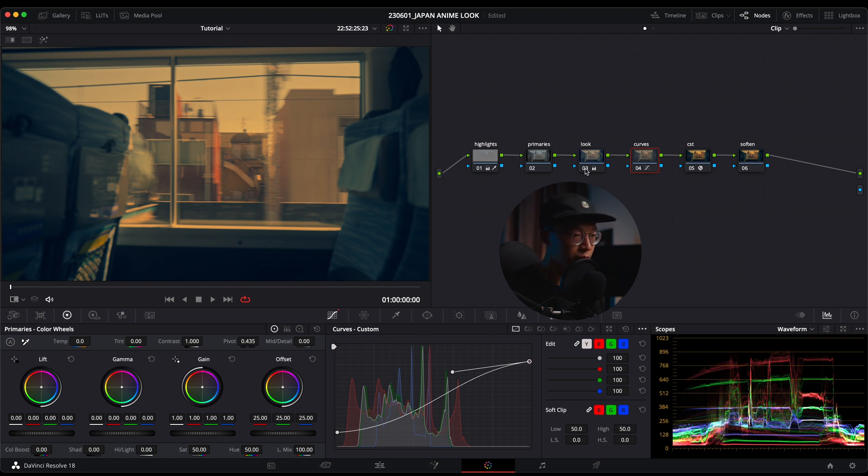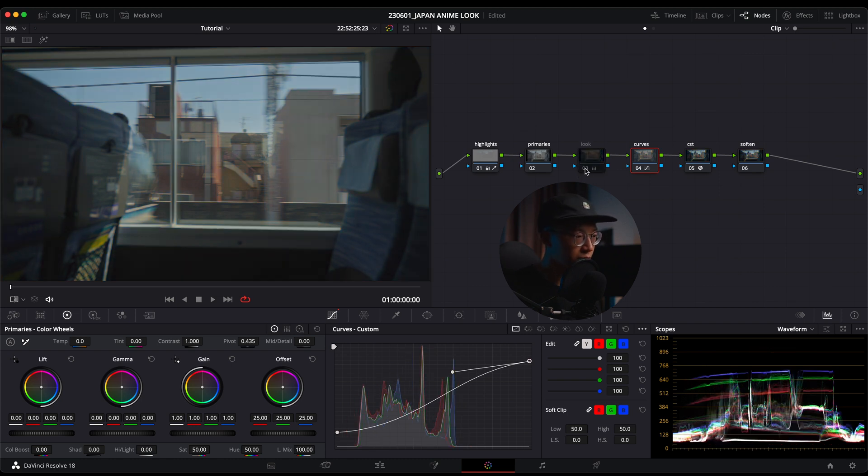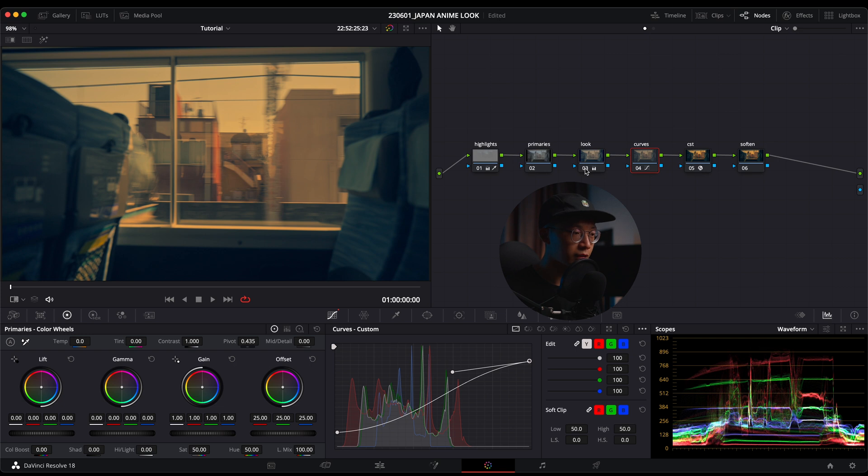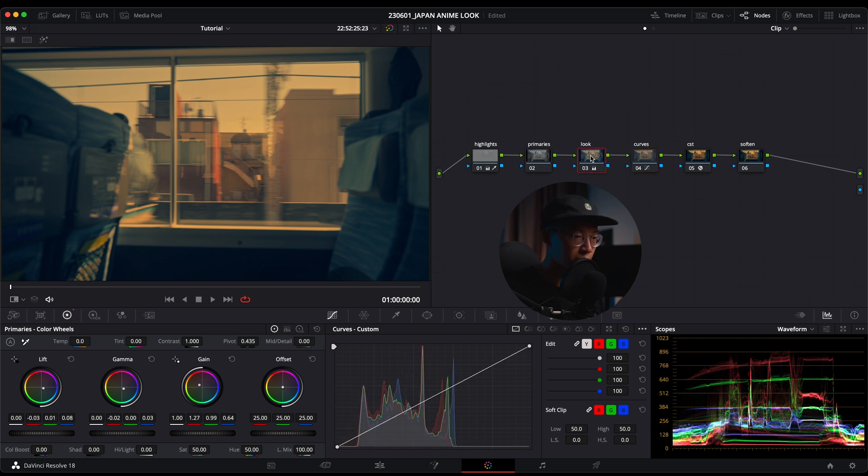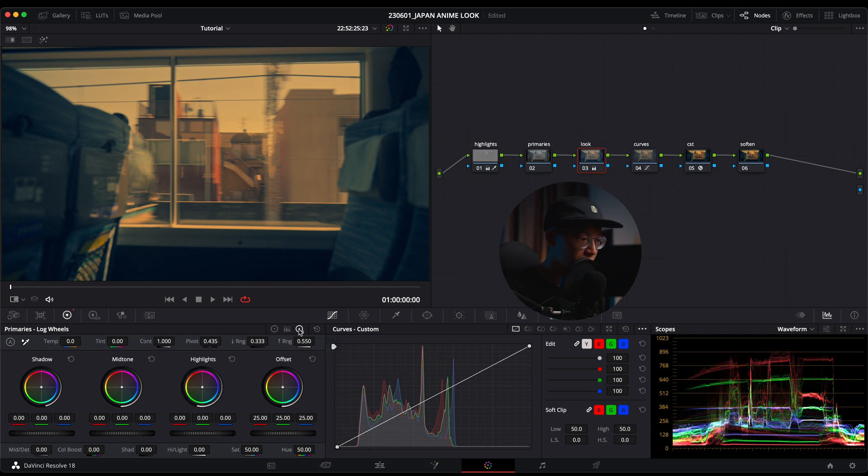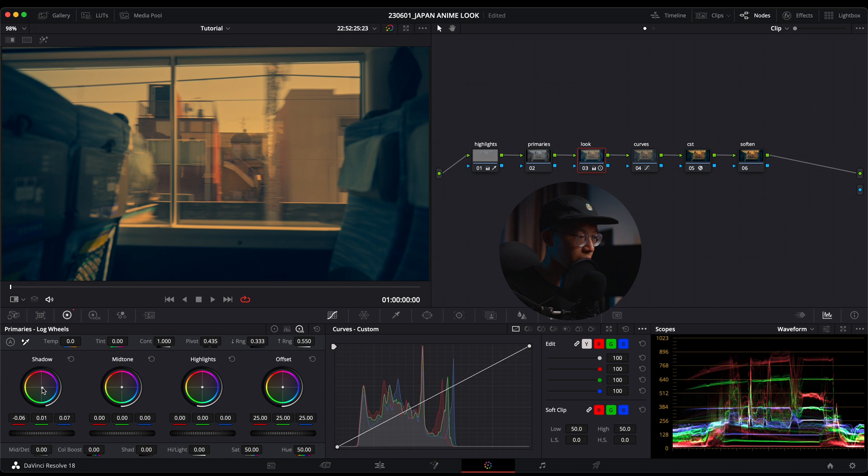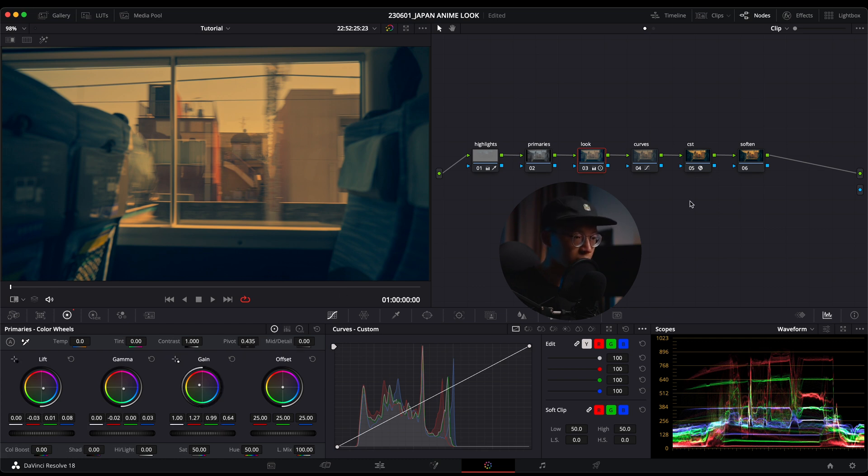If we turn off the look node and turn it on, you can see that it really adds a lot of yellow in the highlights and a lot of blue in the shadows. But one thing I want to do is go back into my look node and go into my primary log wheels and push a bit more blue into the shadows. Like this, just a little bit. Save that.